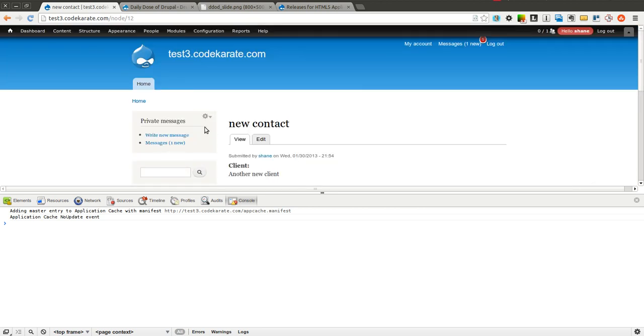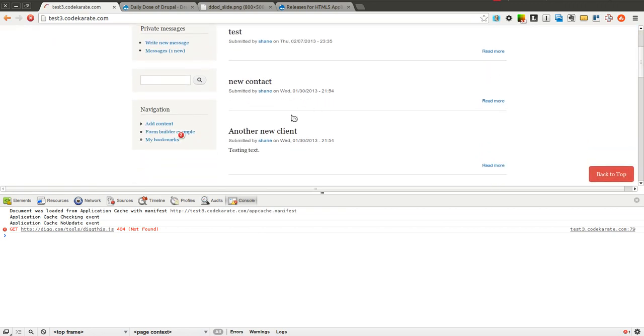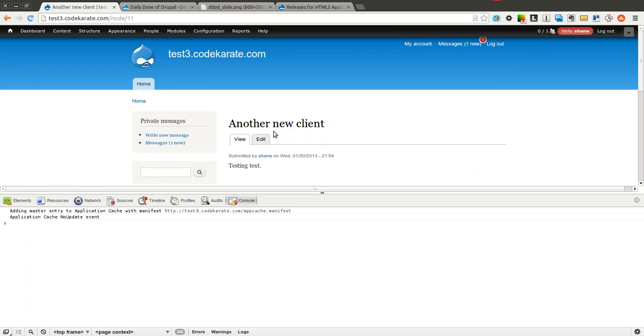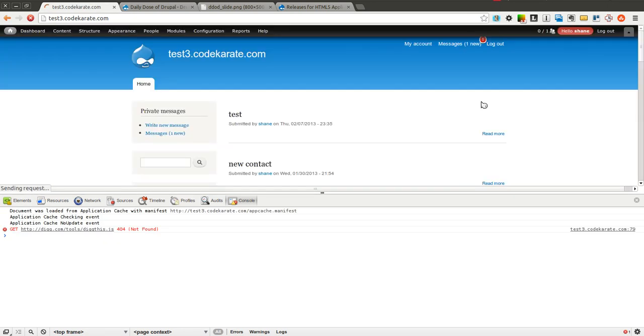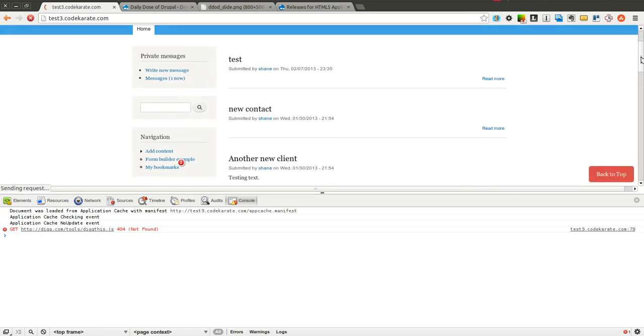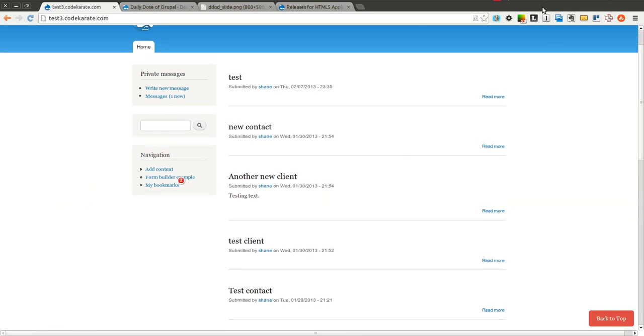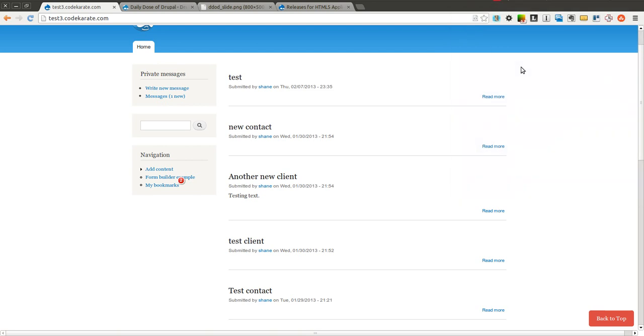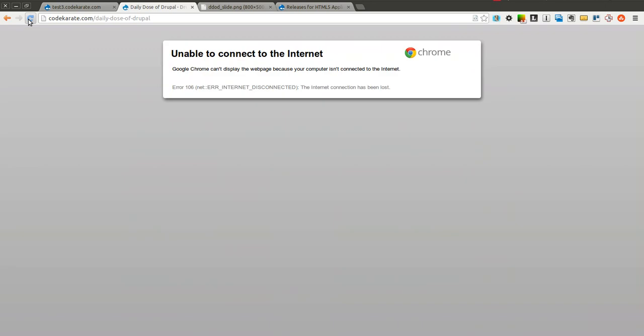So now as you can see we've got the home page we got the first two options. We'll do one more. So now that I've went through a couple different pages I have a couple different pages in the cache. I'm actually going to turn off the wireless. I'm currently on wireless right now. I'm going to disconnect and I'm now disconnected. I'll try to refresh the actual Code Karate site. You can see I'm not able to connect to the internet.